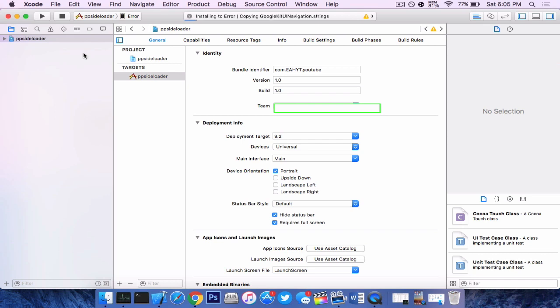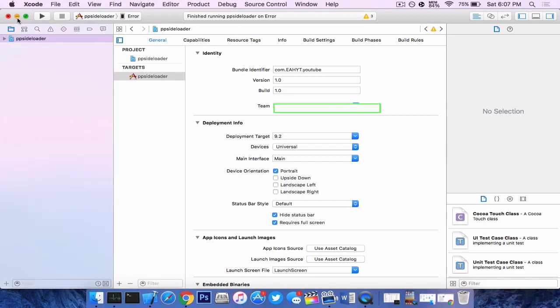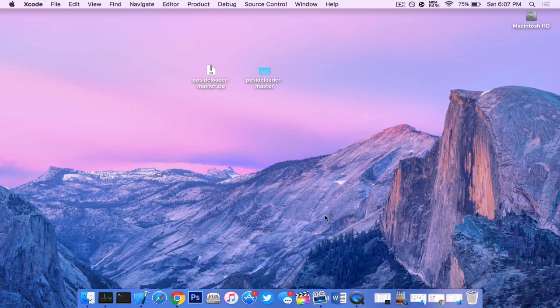Alright, so it said that it succeeded and it is now installing on my device. That did take about two minutes in order to start processing the files. So during step two in the installation, give it a couple minutes and you should be good to go. Alright, so now it says running PP side loader on your device name. So let's check this out on our device.